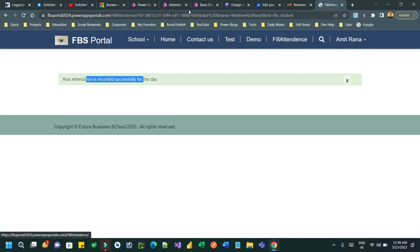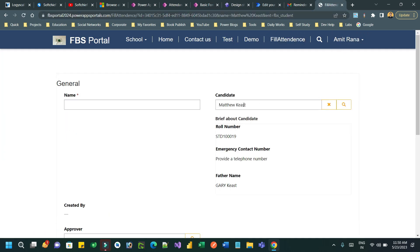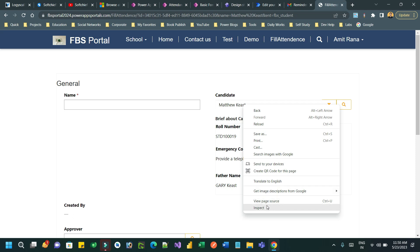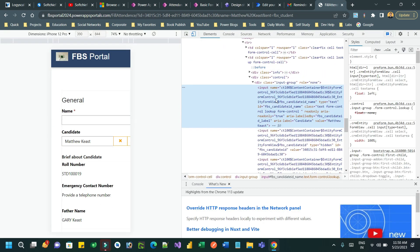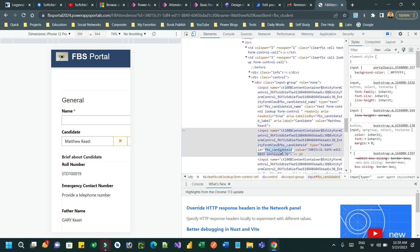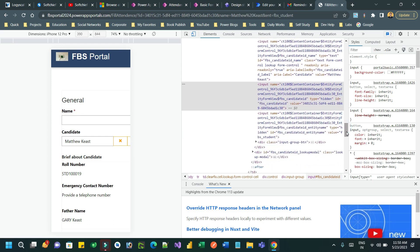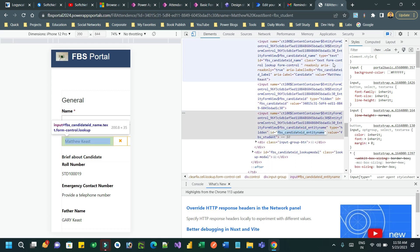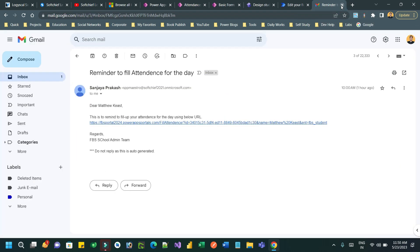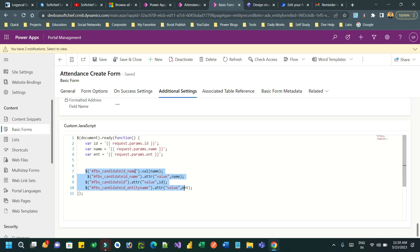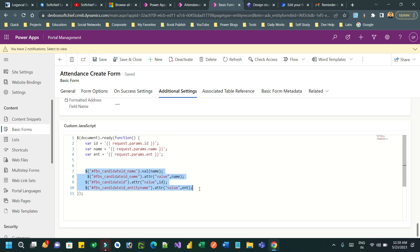If you right-click the page, right-click the candidate lookup, and do inspect, you will find all the controls here. This is the label, the text control, and this is the hidden ID of the input text. This is also a hidden which holds the entity name. A lookup in Power Pages consists of three controls: one is the display label, hidden ID, and hidden entity name. You have to follow this syntax so that it will automatically populate the value.